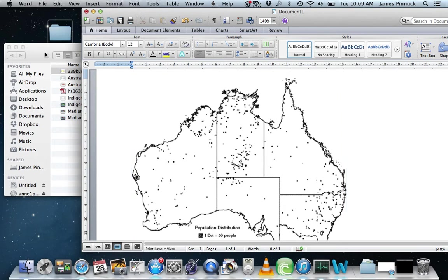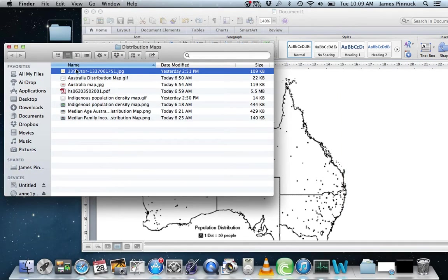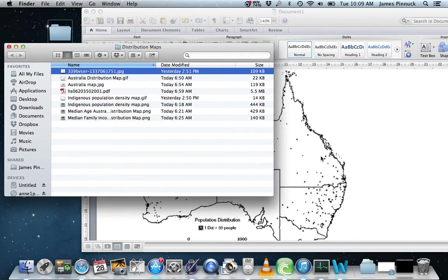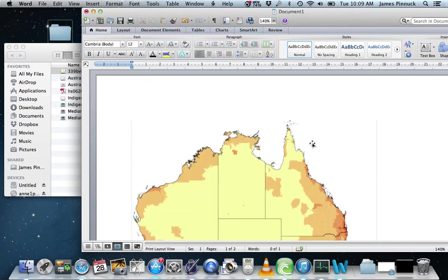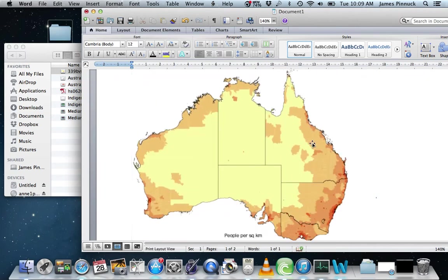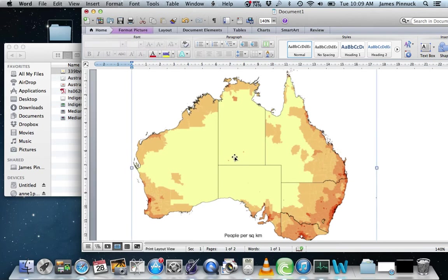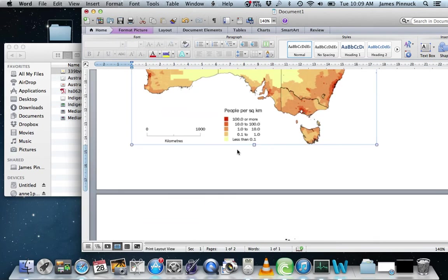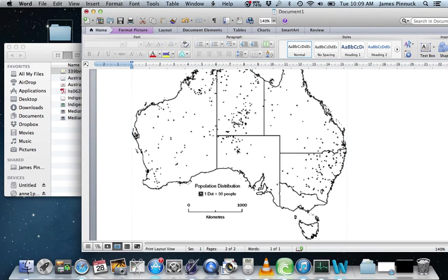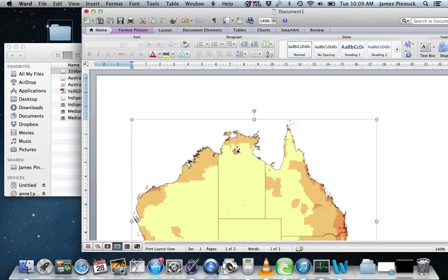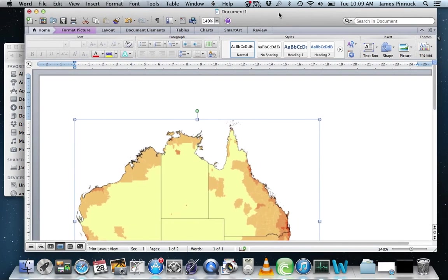Next, I drag another map — a population distribution map of Australia — into Microsoft Word. This shows the population distribution of the entire population of Australia. I'm going to drag this map so it overlays on top of the base map. To be able to do that, I first need to do a few things.